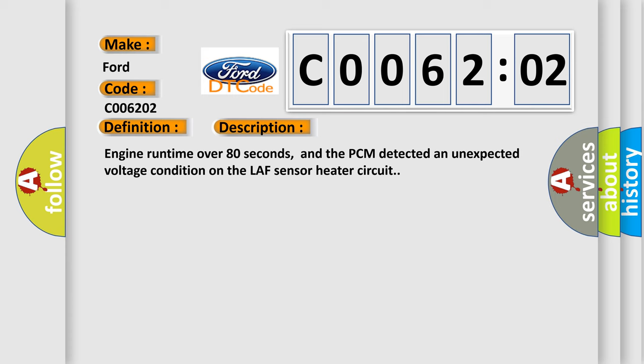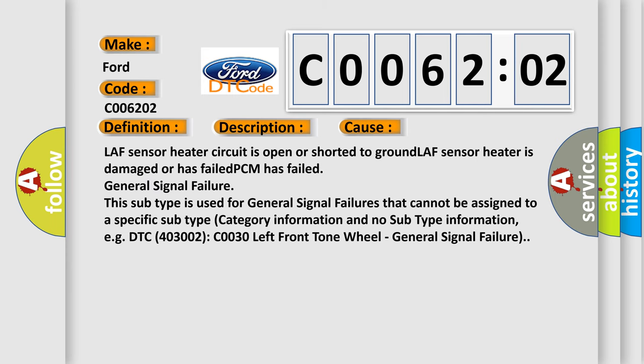This diagnostic error occurs most often in these cases: LAF sensor heater circuit is open or shorted to ground, LAF sensor heater is damaged or has failed, PCM has failed, General signal failure. This subtype is used for general signal failures that cannot be assigned to a specific subtype category information and no subtype information, e.g. DTC 400 and 3002 CO030 left front tone wheel general signal failure.